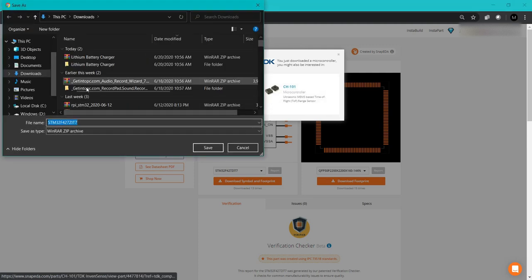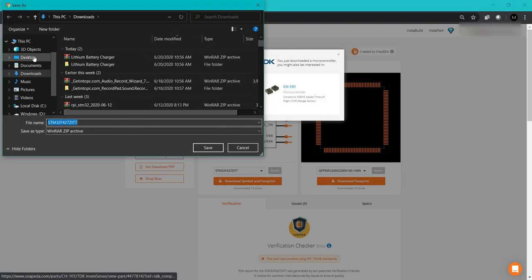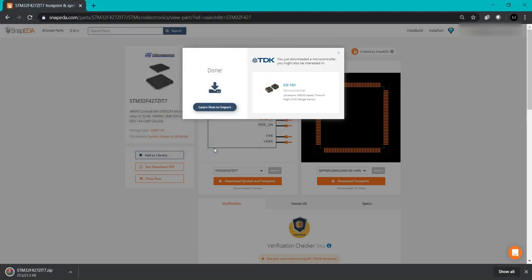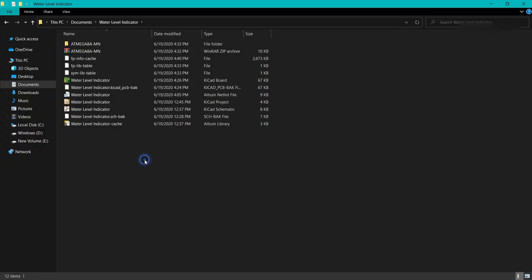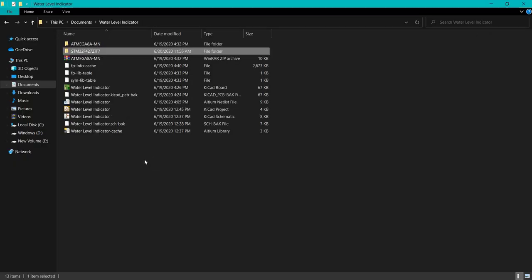It will ask where to download. I'm downloading to the downloads folder. Click save. Now it is saved.